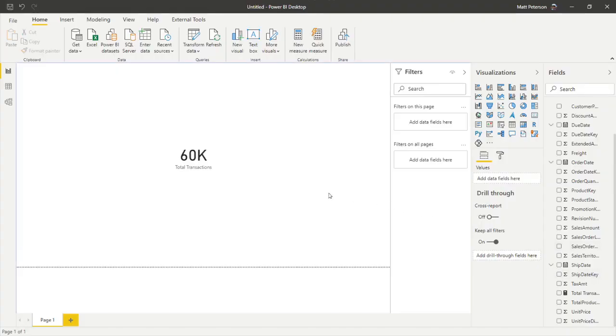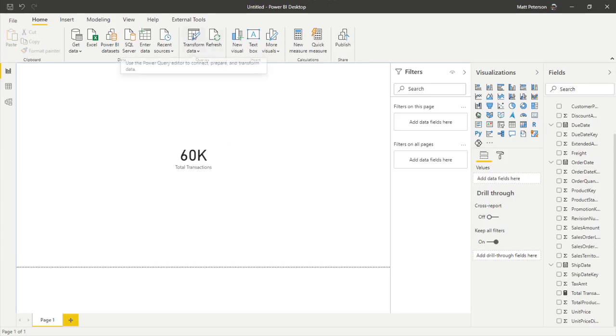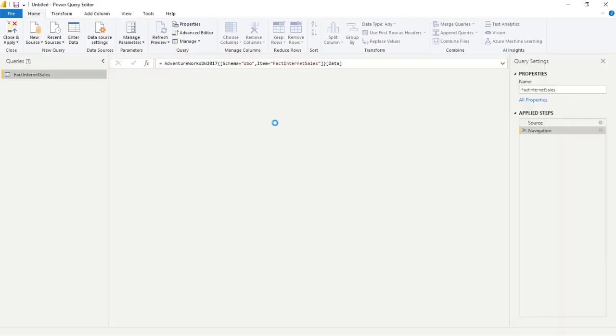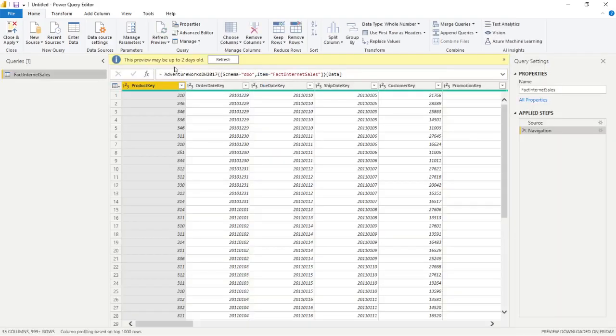So I have a report here, and this report just has 60,000 current rows to it. But if I wanted to put a parameter on it to signify what amount of data do I actually want to load, where I would do that is I'd go into the Power Query Editor. So I'm just going to click on transform data here.